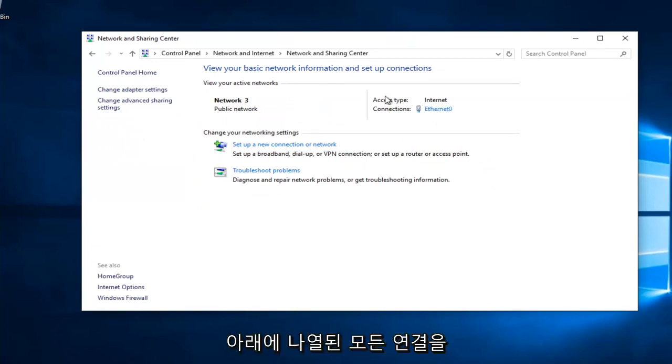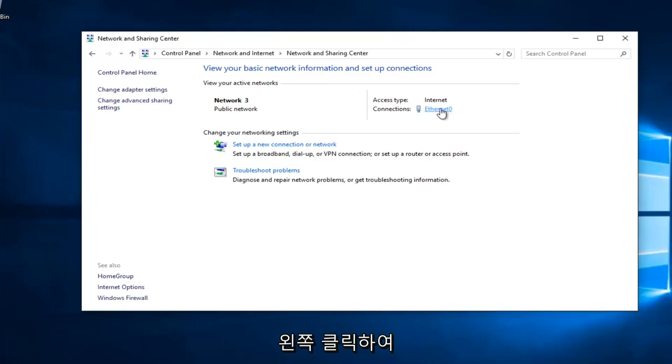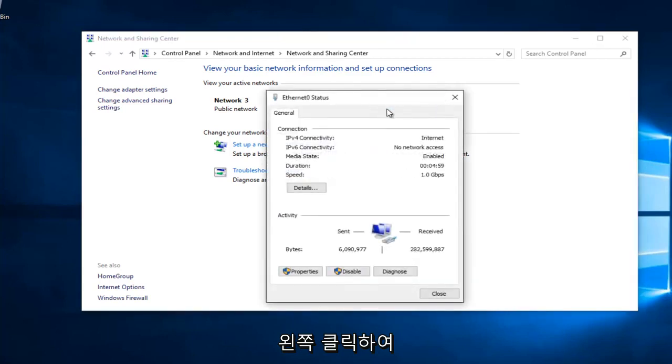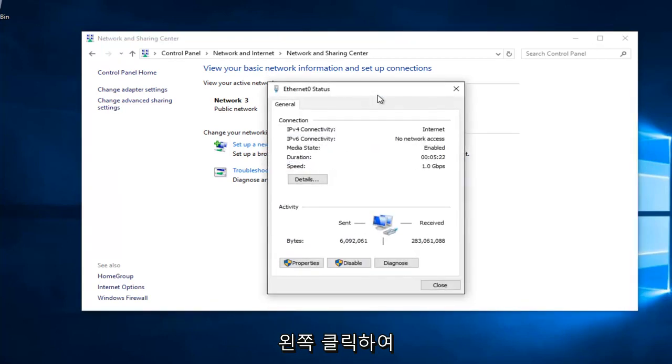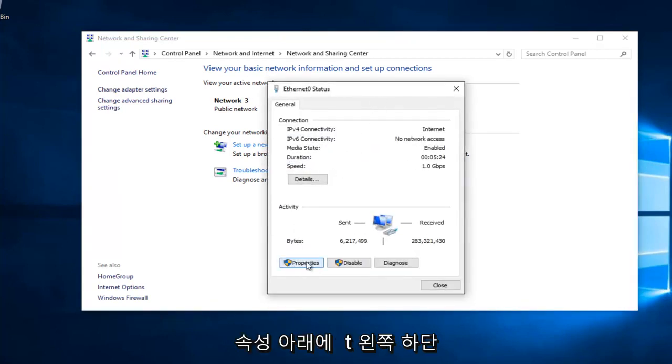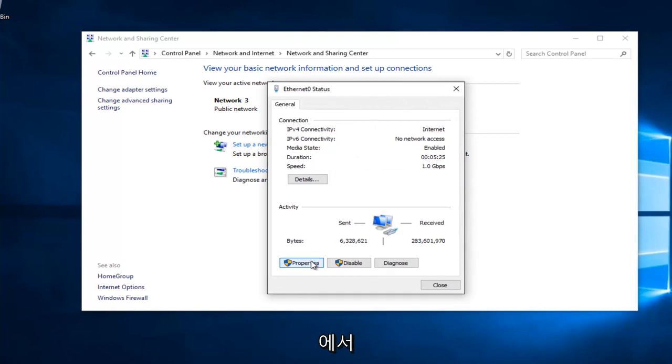Whatever connection is listed underneath Access Type, left click on it. Underneath Properties at the bottom left, you want to left click on that.